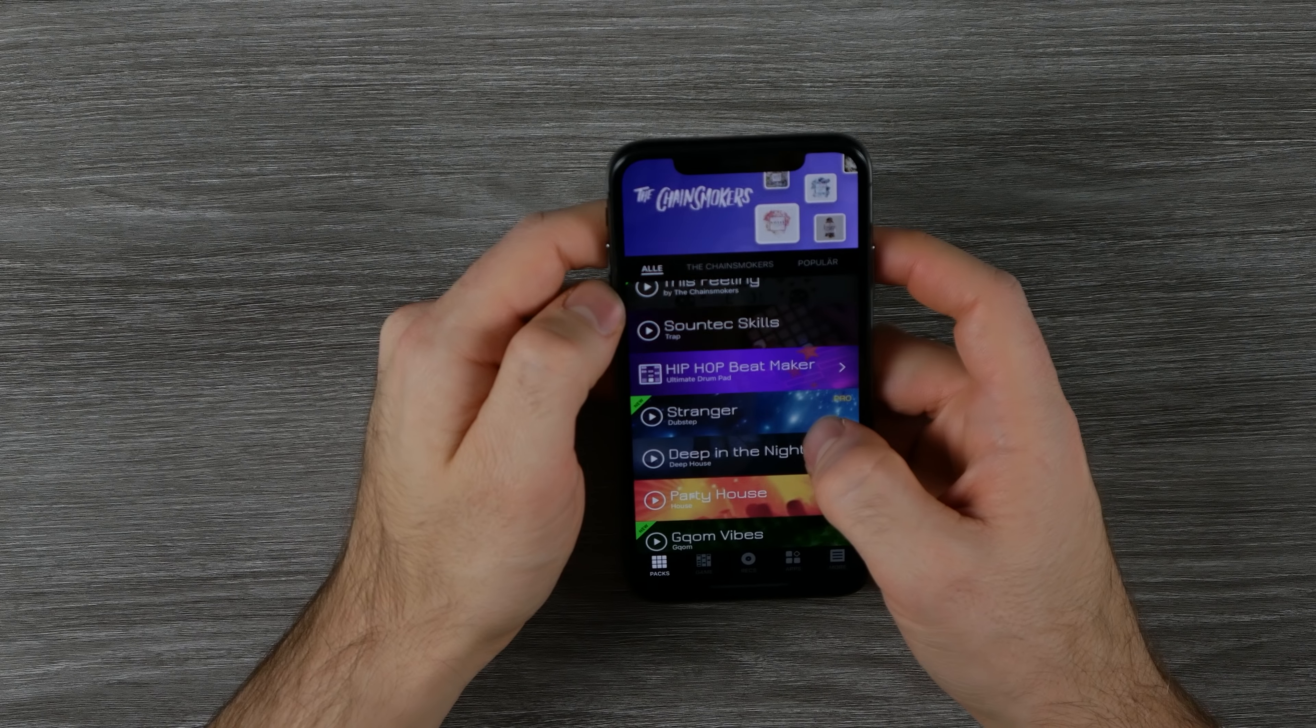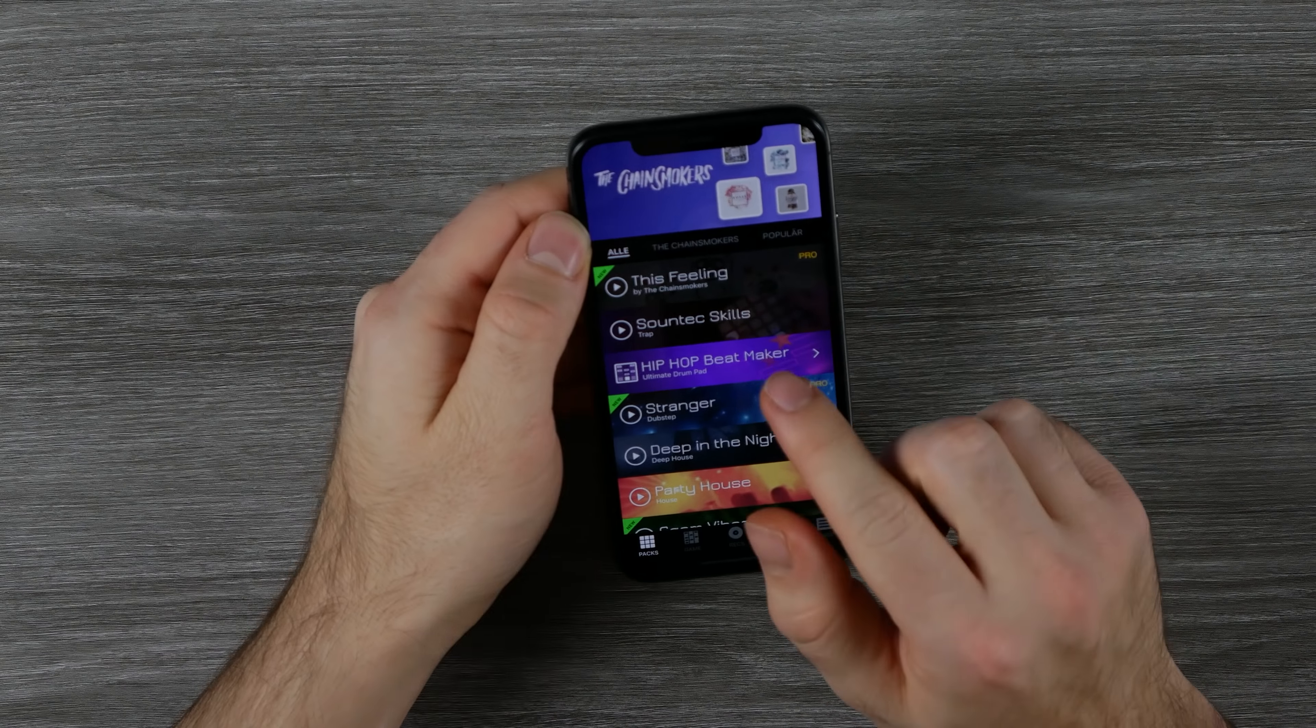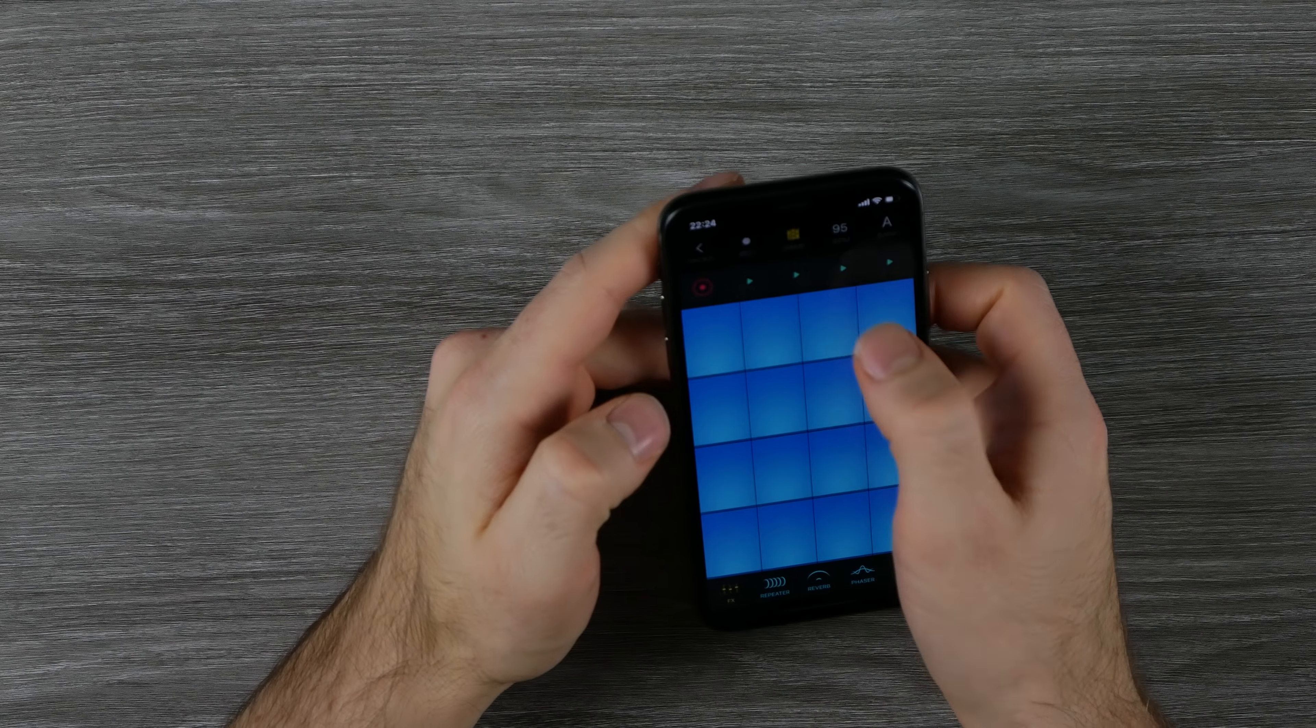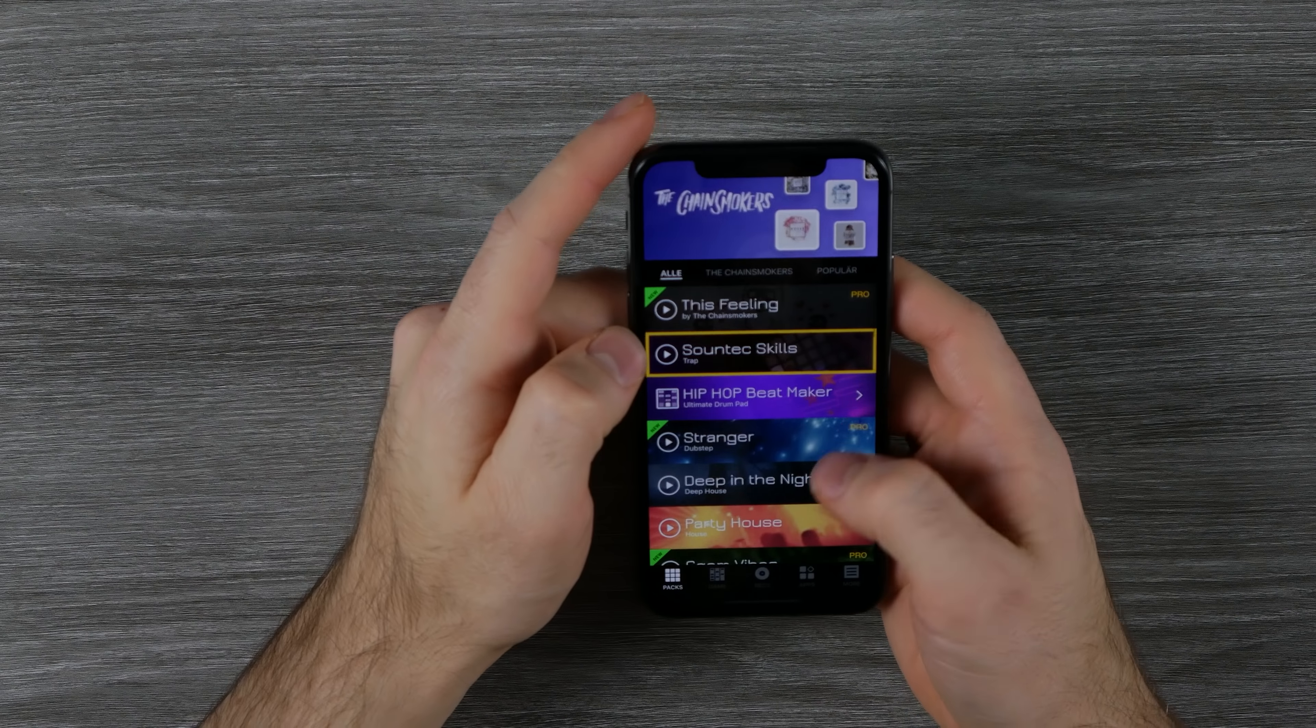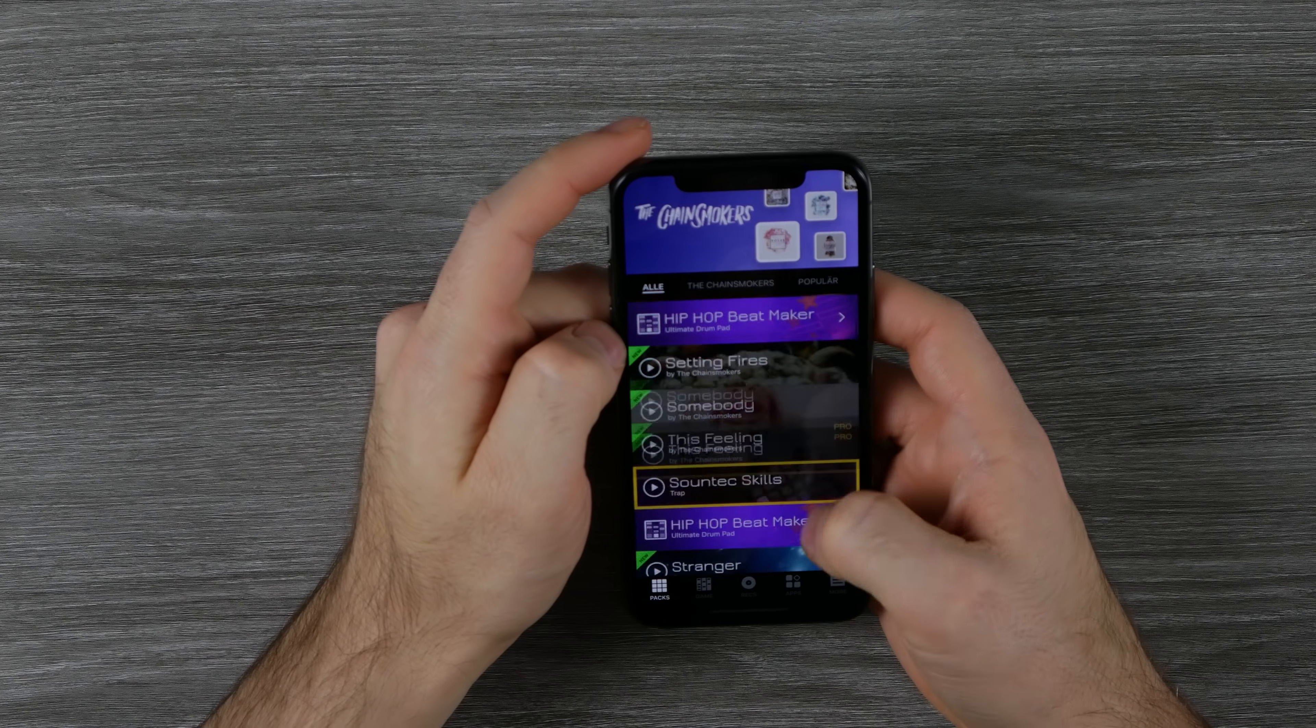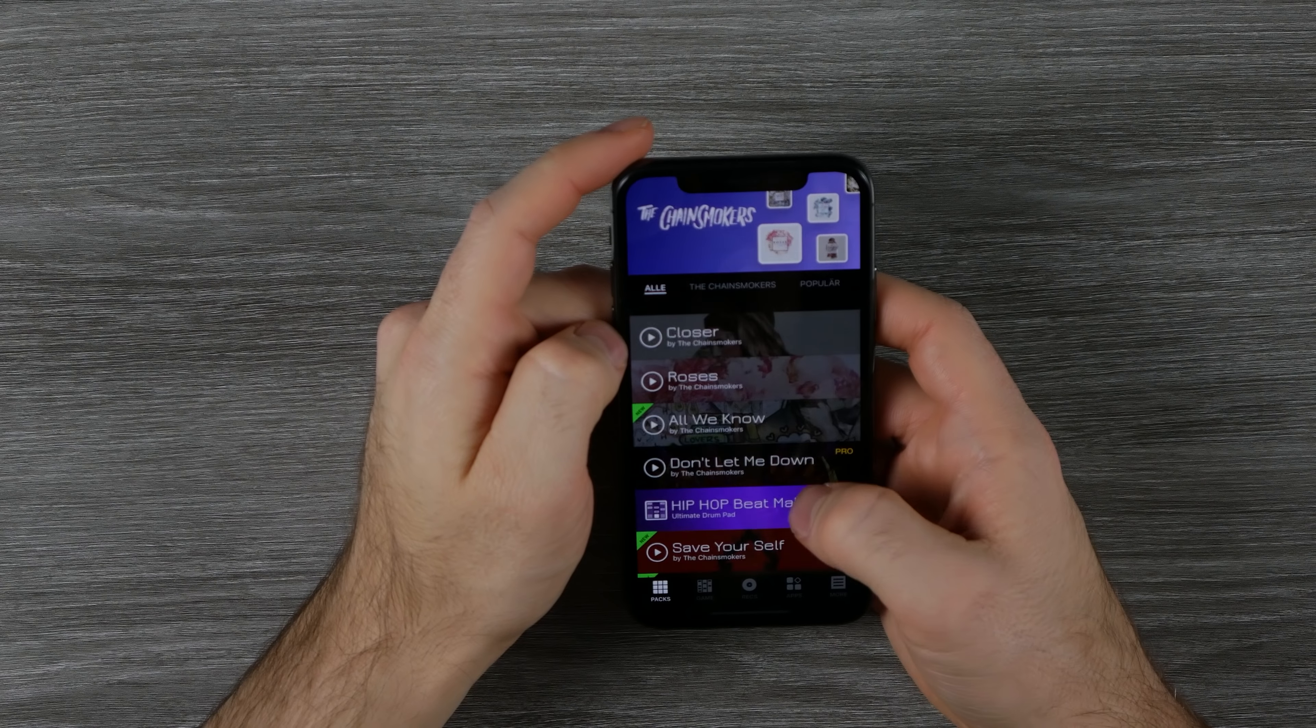The link is in the description box below. You can search for sound skills and here's my project and you can play it on your own smartphone. Also pretty cool is I was really surprised they have original Chainsmokers samples.